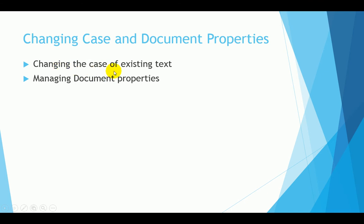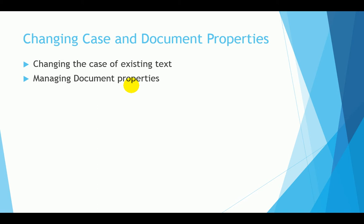We're going to show you how to change the case of existing text. Things like all caps, initial caps, capitalizing the first letter of each word, or if you want to make everything lowercase. And then document properties. Document properties gives you the ability to see who created the document, who edited the document, who saved it last, things along those lines.